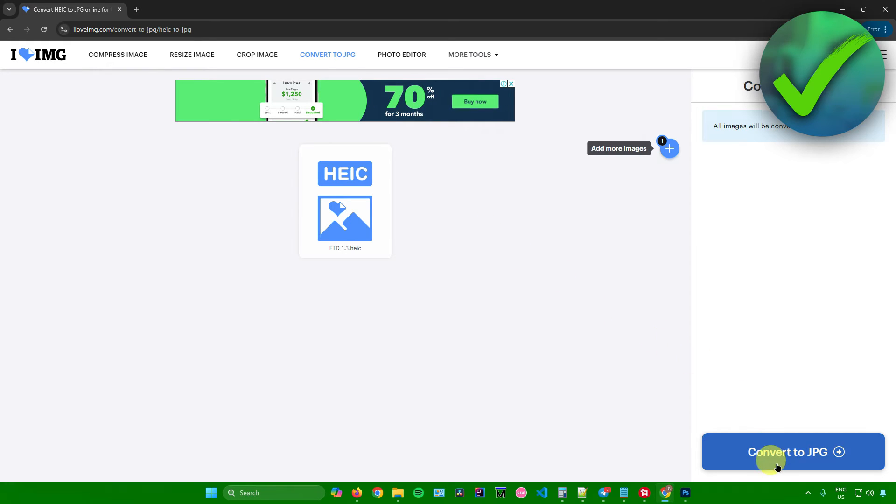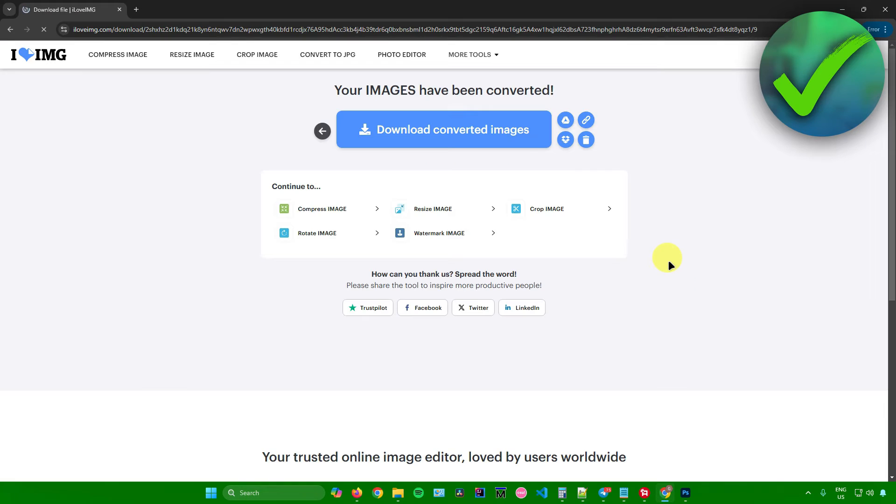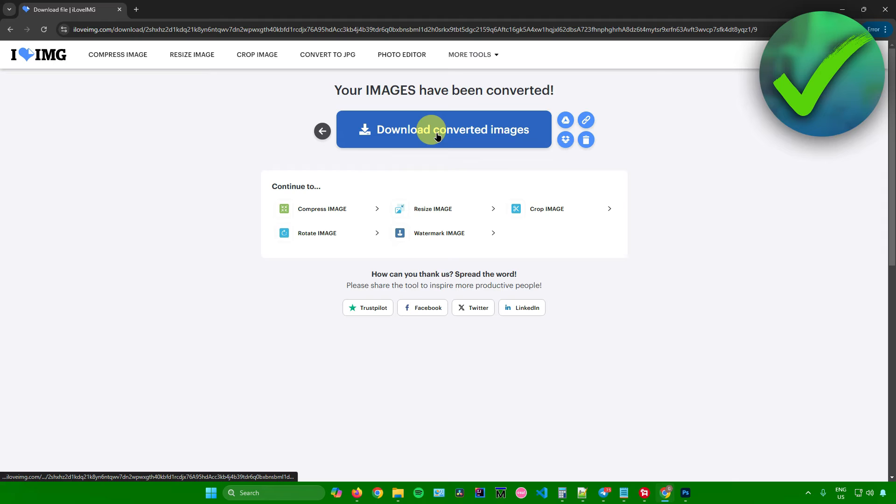After that, just click on convert to JPEG right there. Let's wait for the conversion to finish. Once it's done, just click on download converted images.